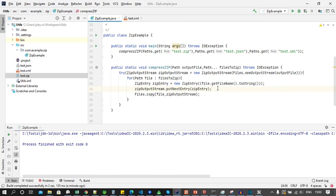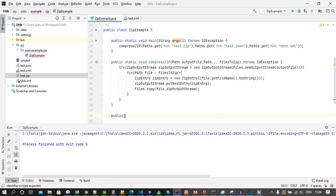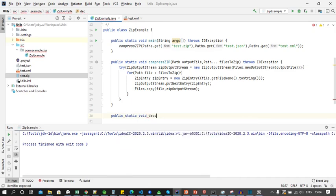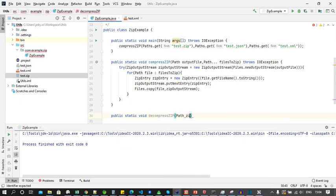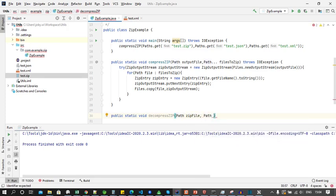Now let's see how to decompress a zip file. For that we need to declare a static method called decompressZip and declare arguments of type Path for the zip file and output directory to which decompressed files will be saved.